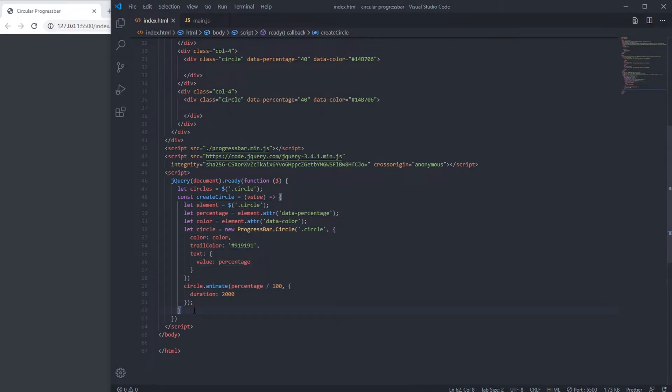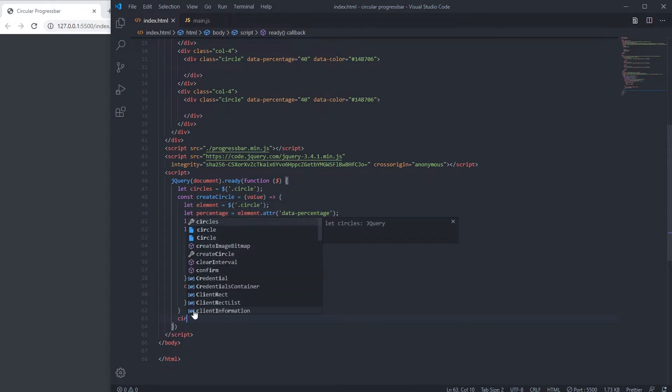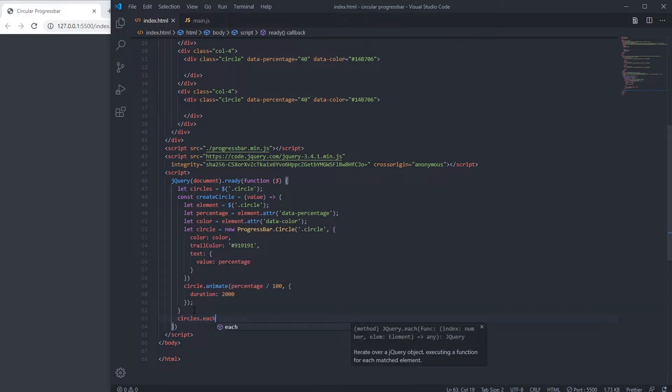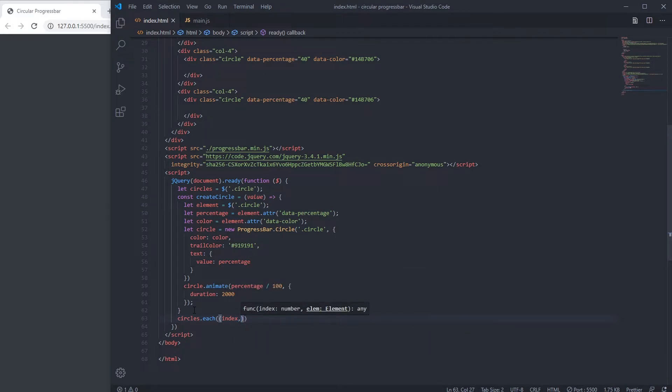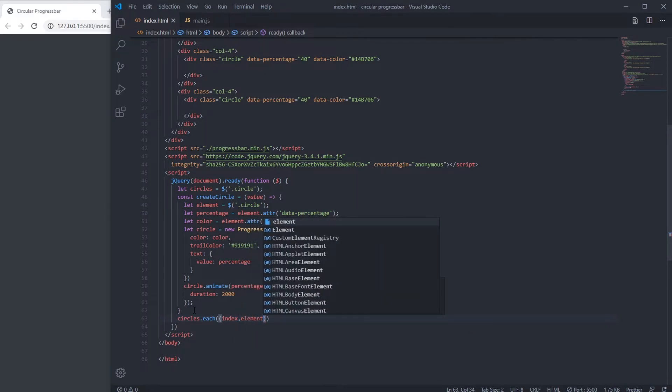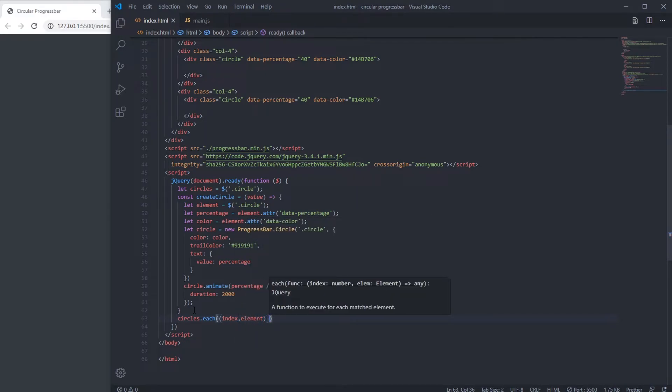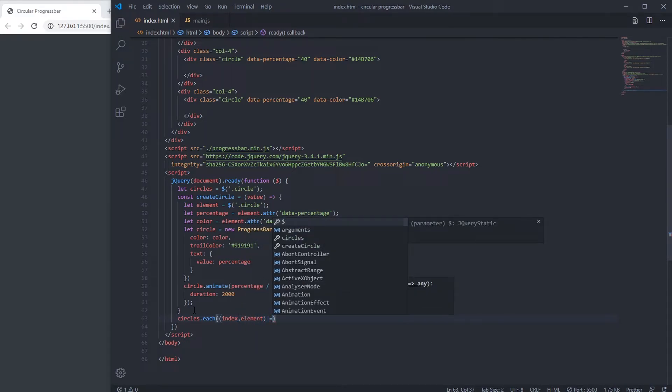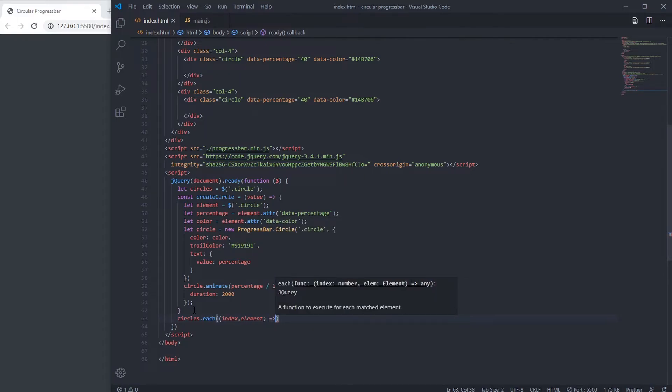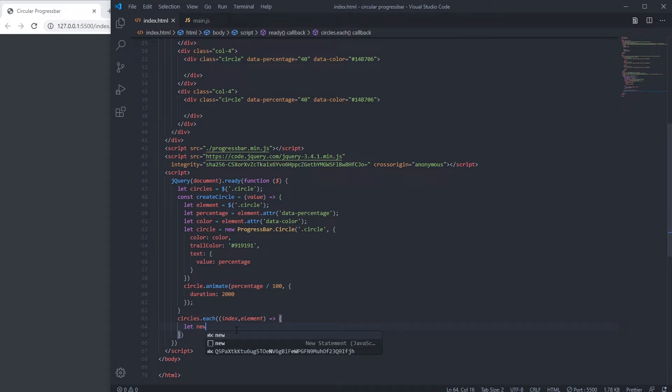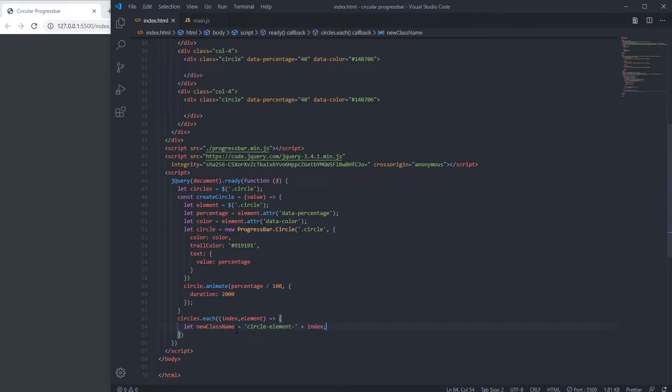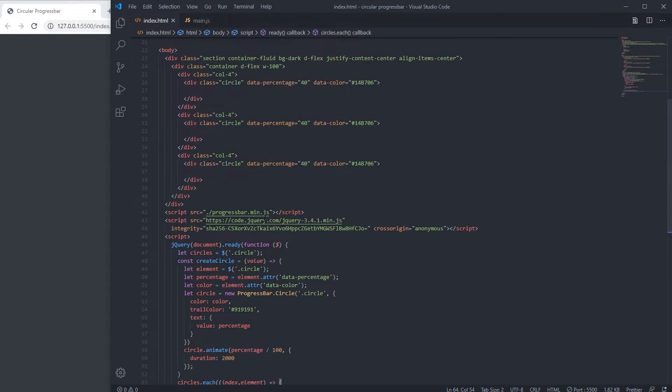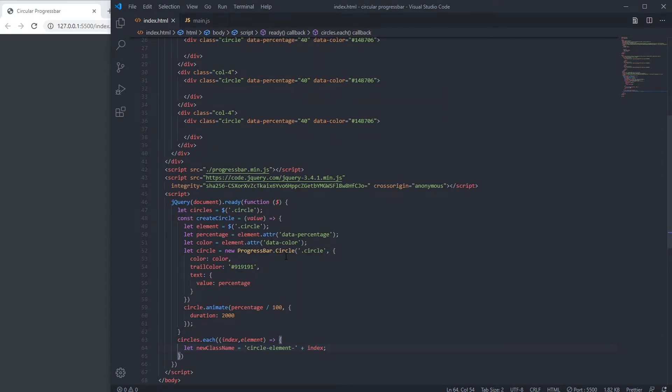Let's loop through the circles. We are going to declare a new class name. The reason we are declaring the new class name is because the progress bar requires unique identifier.